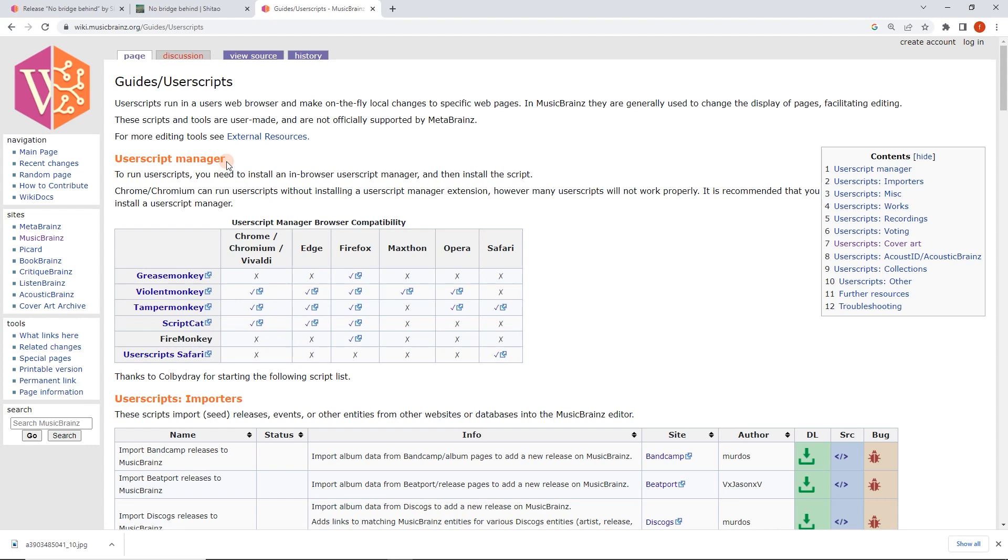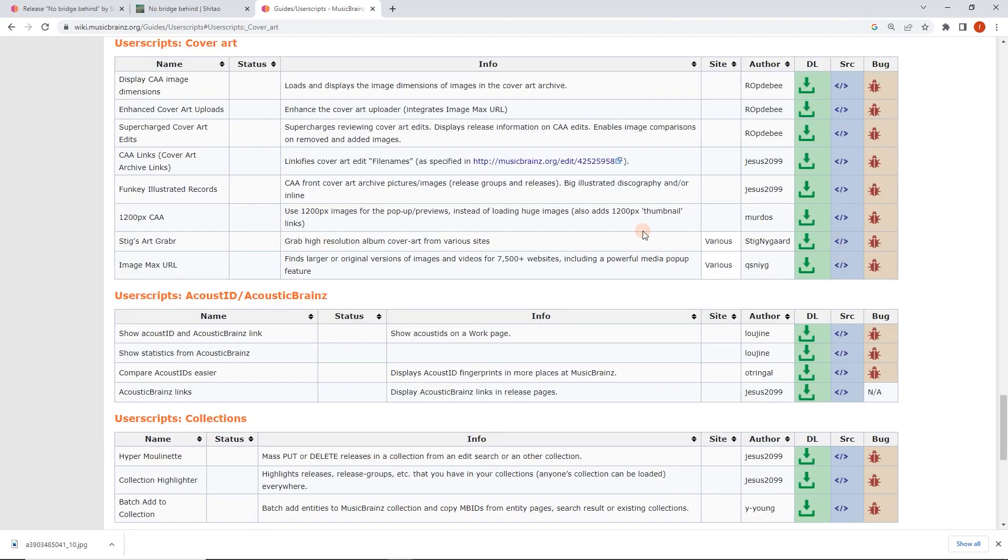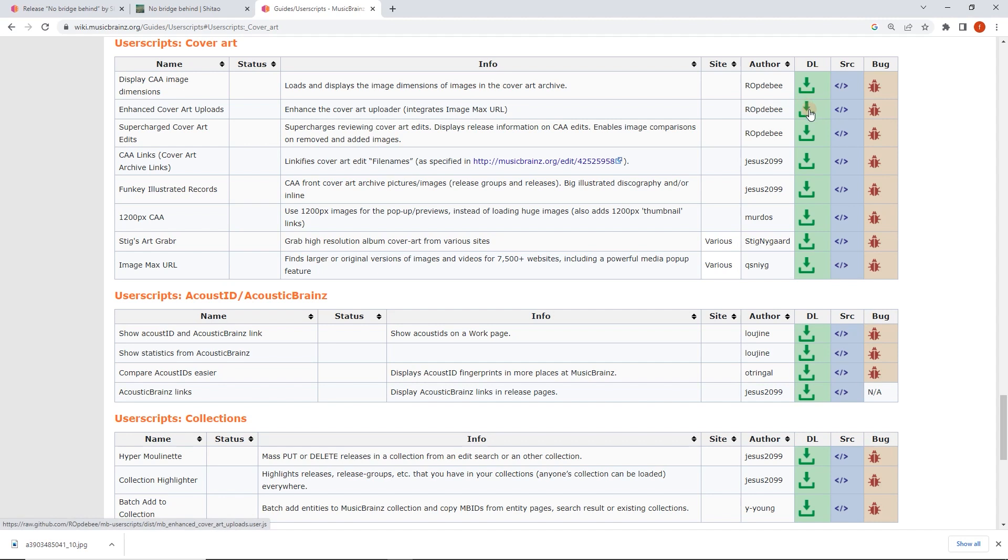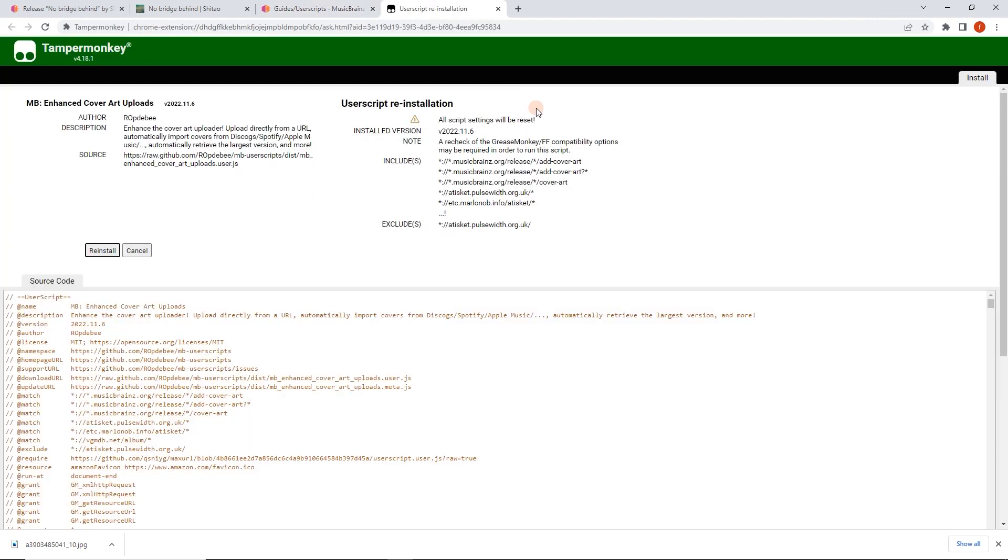We can skip to just finding and installing the user script. On the right here we've got the contents, and here we've got section 7 user scripts cover art. This is what I want: Enhanced Cover Art Uploads by ROpdebee. I really love this script, it's one of the must-haves for me. Here we go, MusicBrainz, this is where it runs.